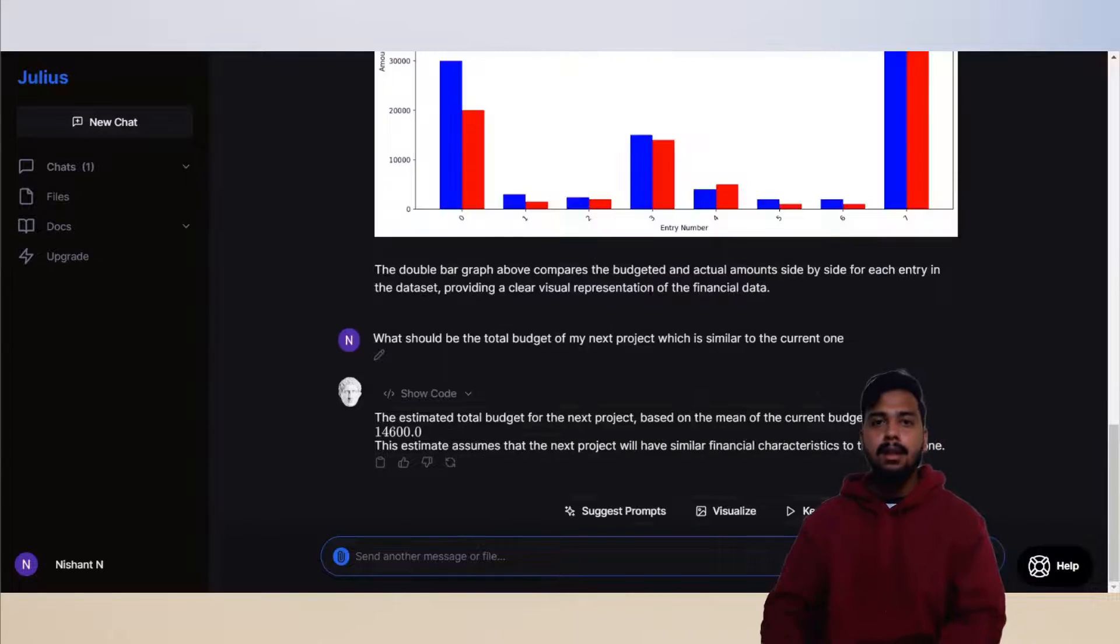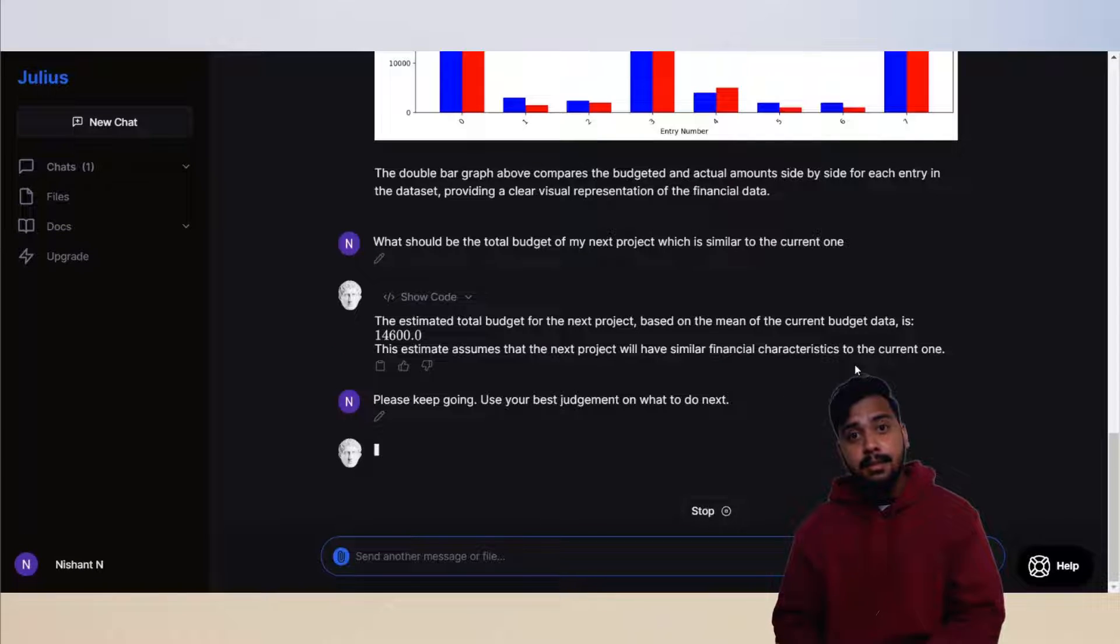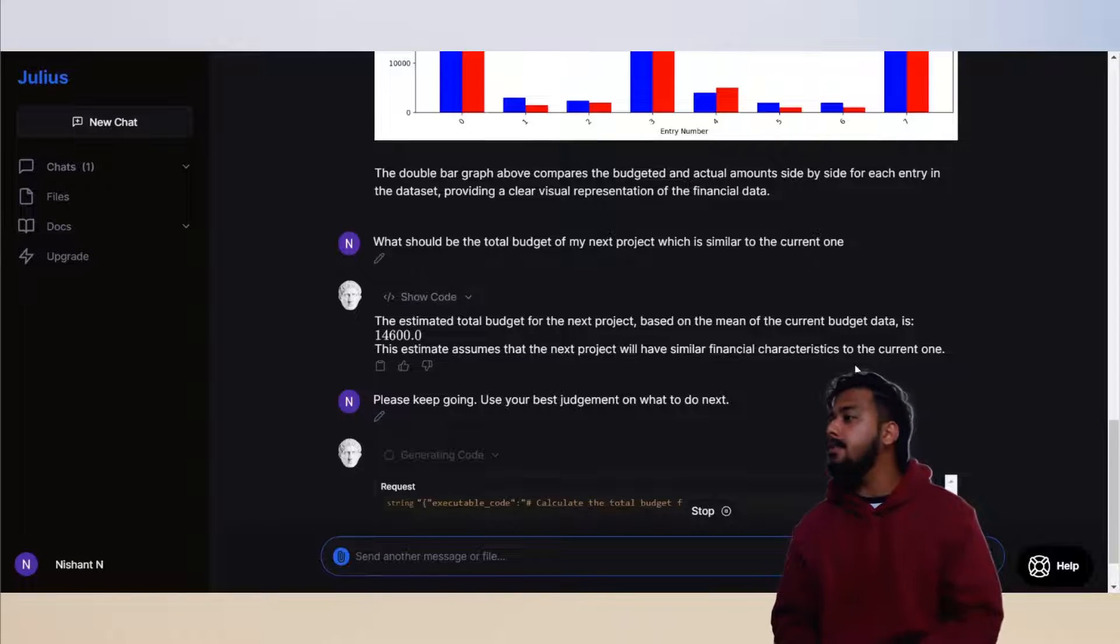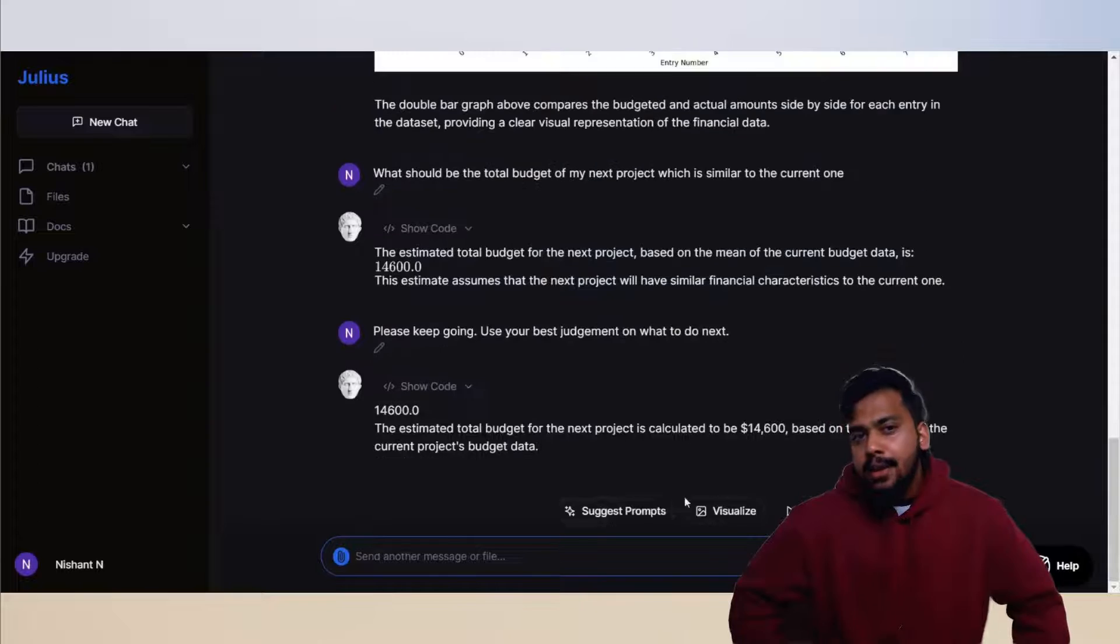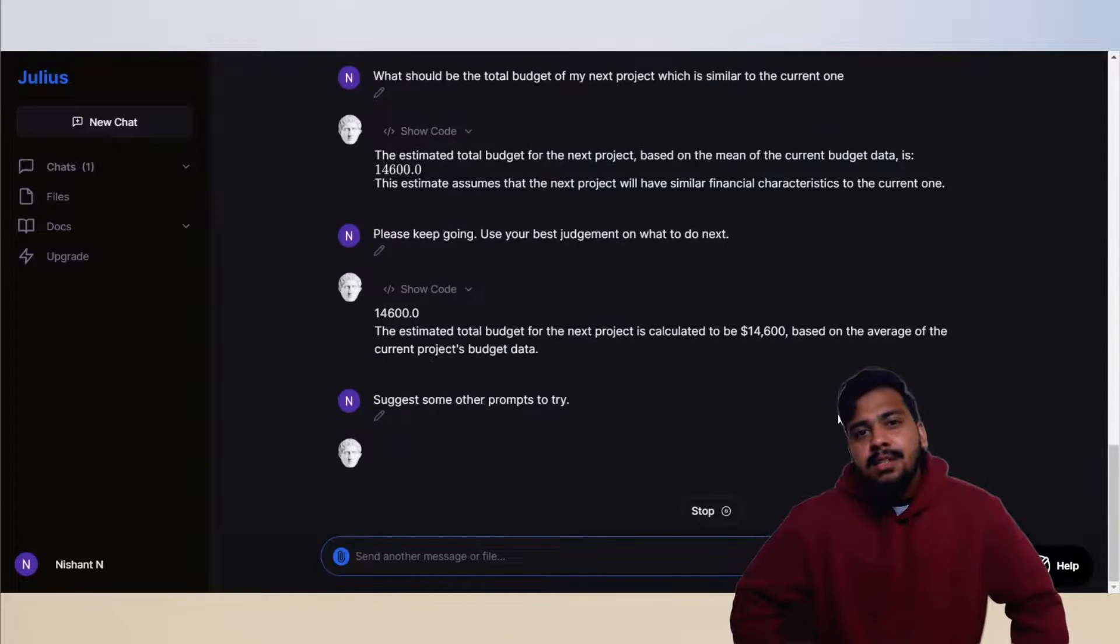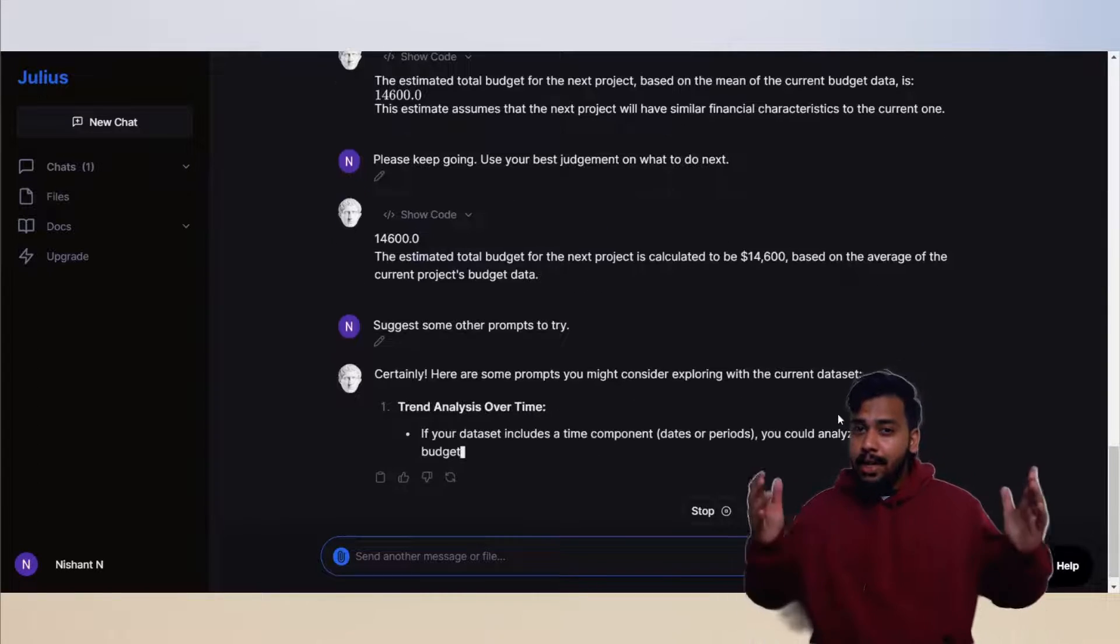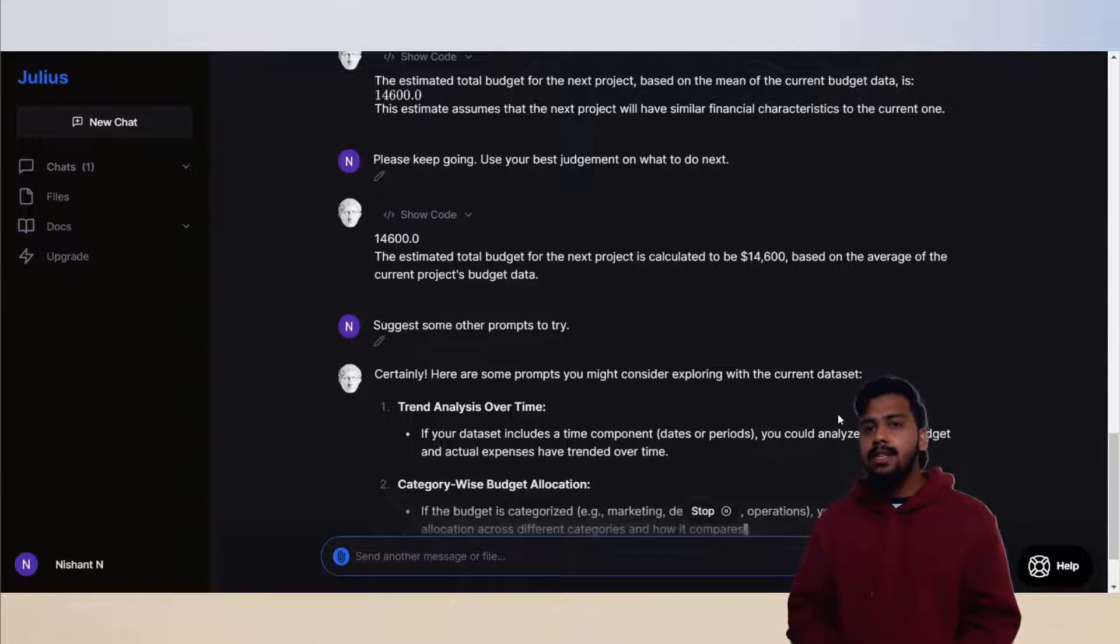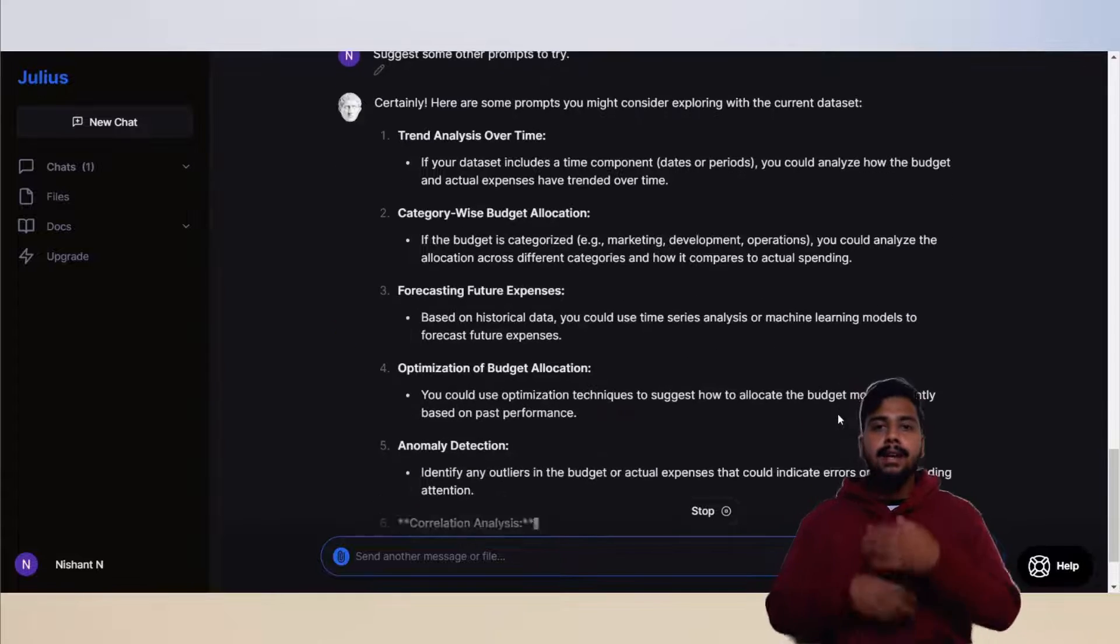Let's keep going. The answer remains the same but with a slight meaning behind it. Now time for Julius to suggest some prompts to try out. You can use this feature to get more out of your data.